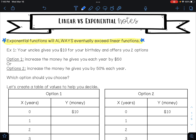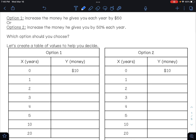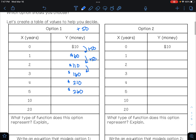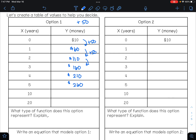We are going to create a table of values to help figure this out. Option one is increasing the money by fifty dollars each year, so he's adding fifty dollars. Right now we get ten dollars; next year ten plus fifty is sixty dollars; then one hundred ten, one hundred sixty, two hundred ten, two hundred sixty. Since the pattern is addition, this situation is linear.